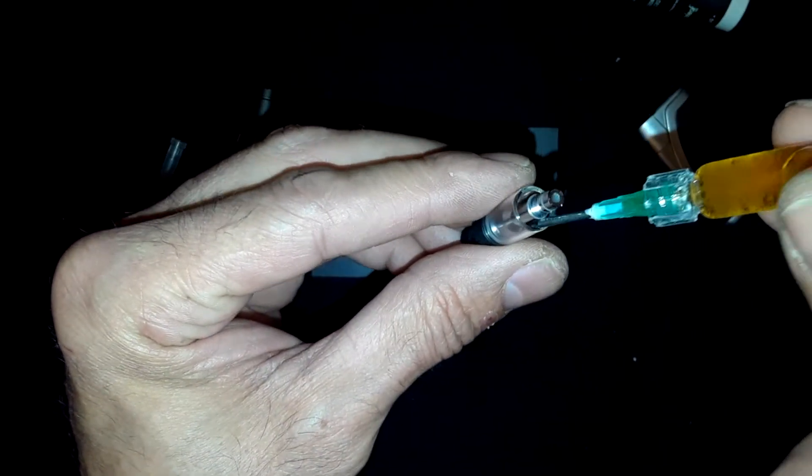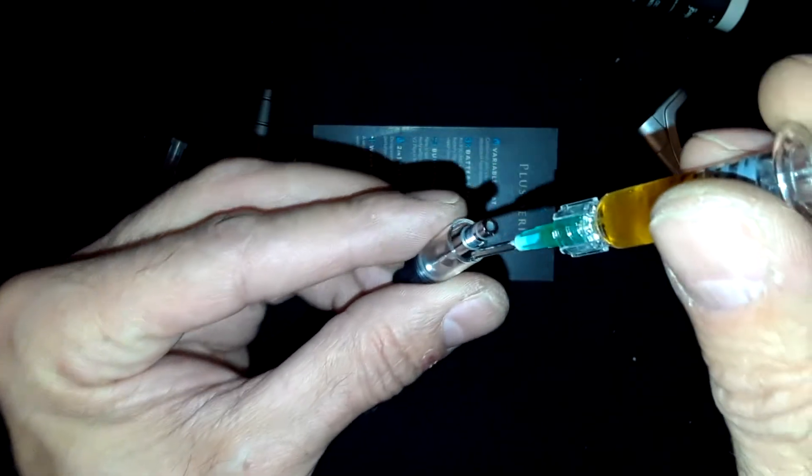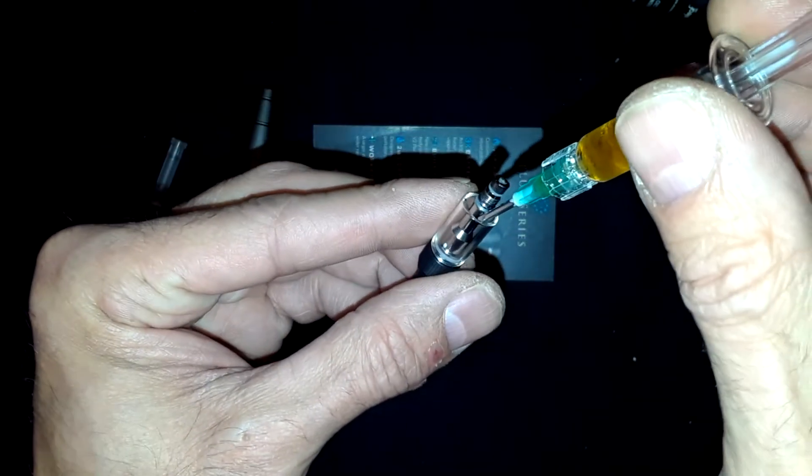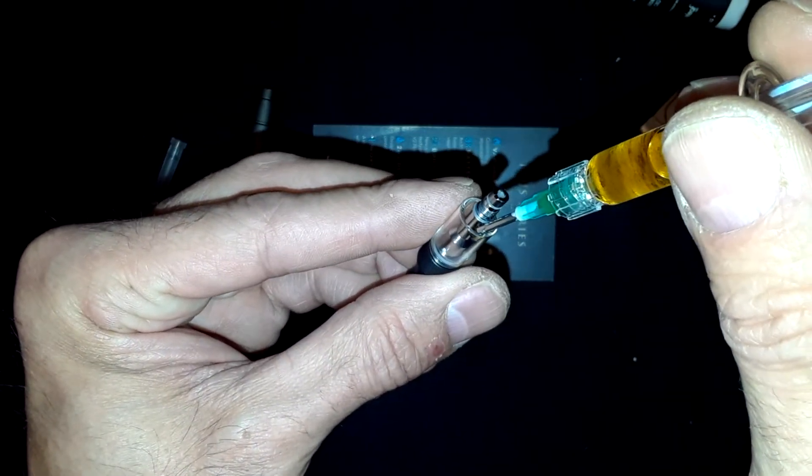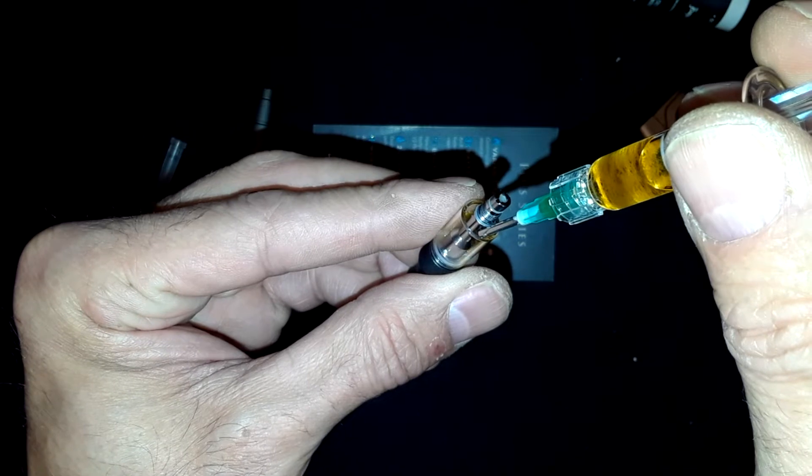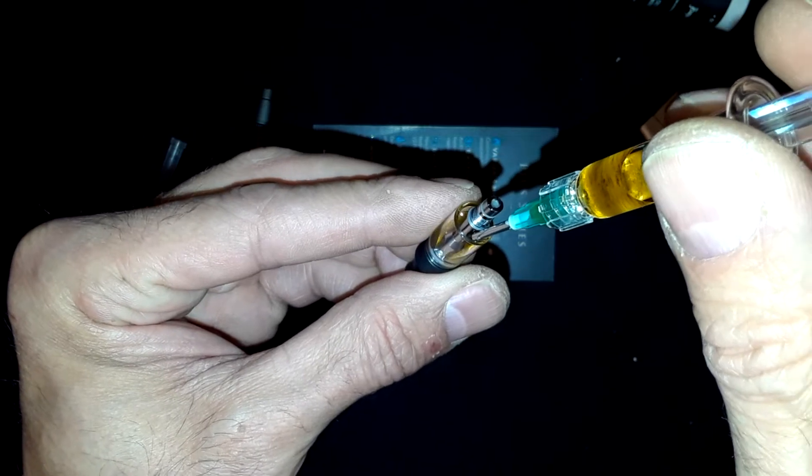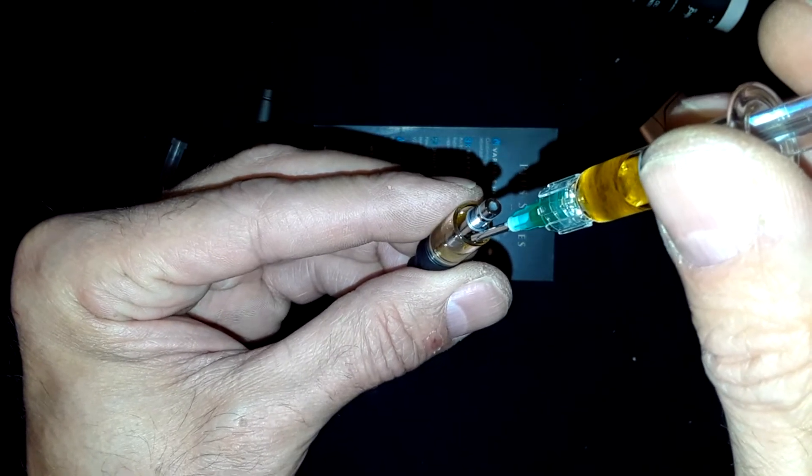All you do is put the needle down there, squeeze, do it nice and slowly.